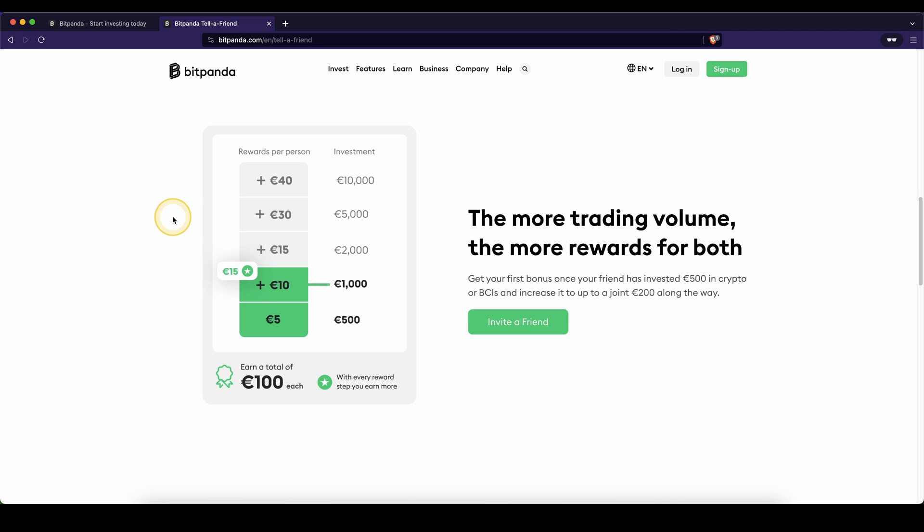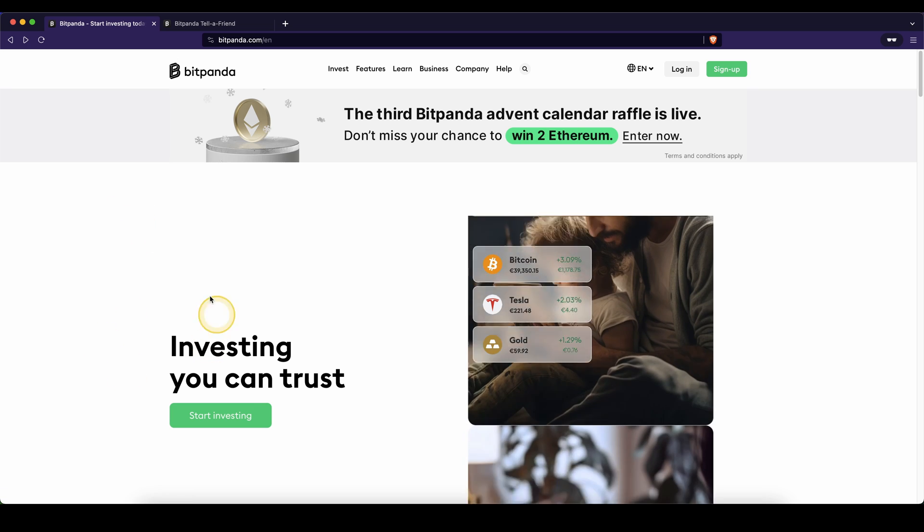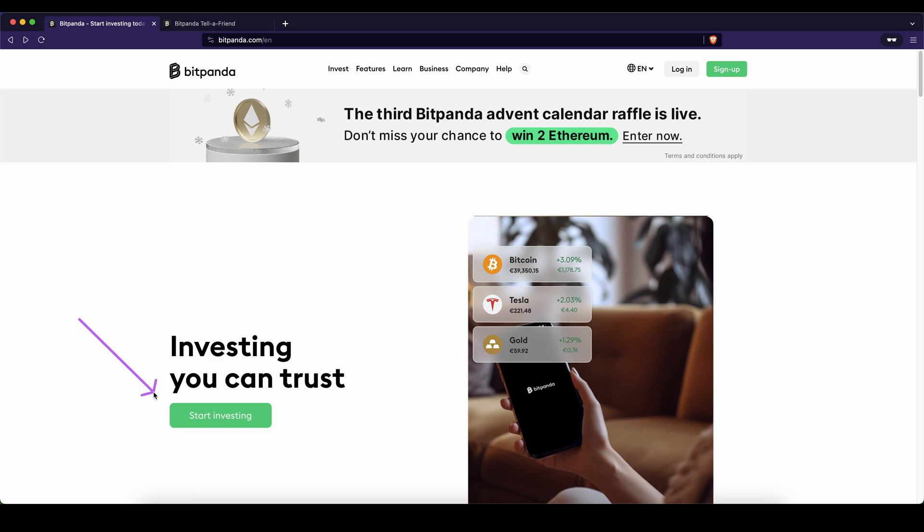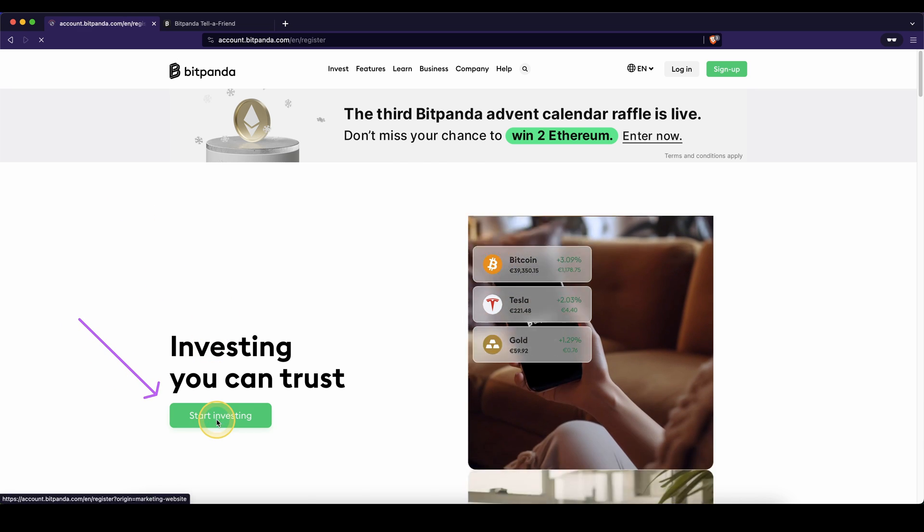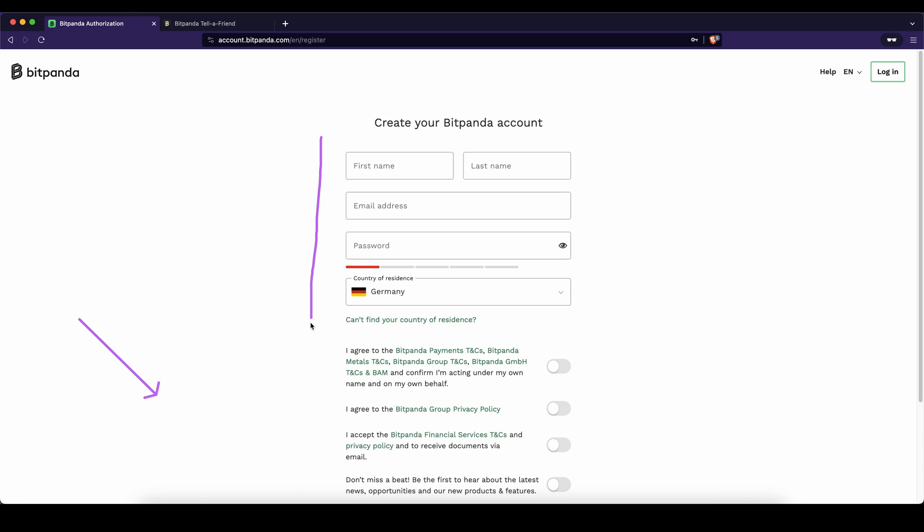Don't forget to create an account by using the link down from the video description to get the up to 100 Euros of sign-up bonus. Once you get on this page, you just need to click on start investing, and then you can create your account and claim these bonuses.